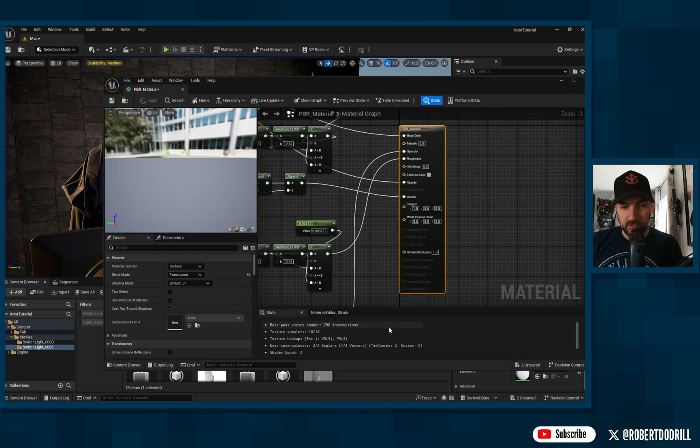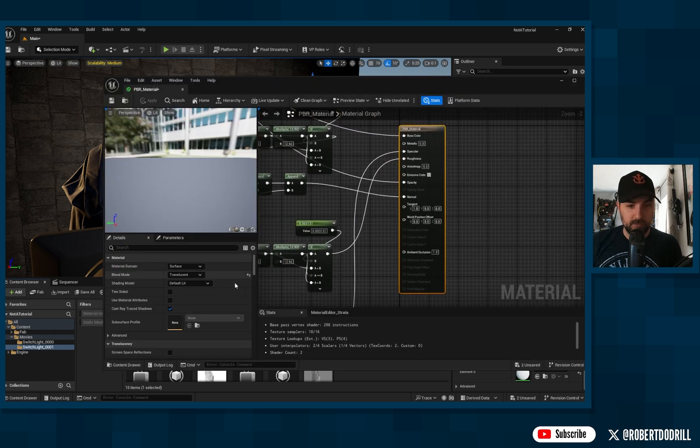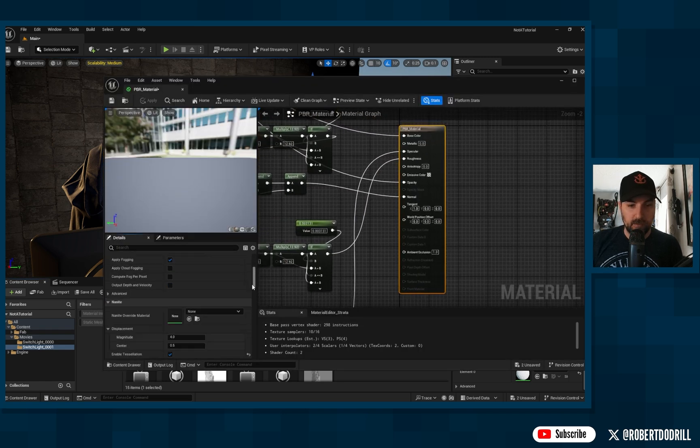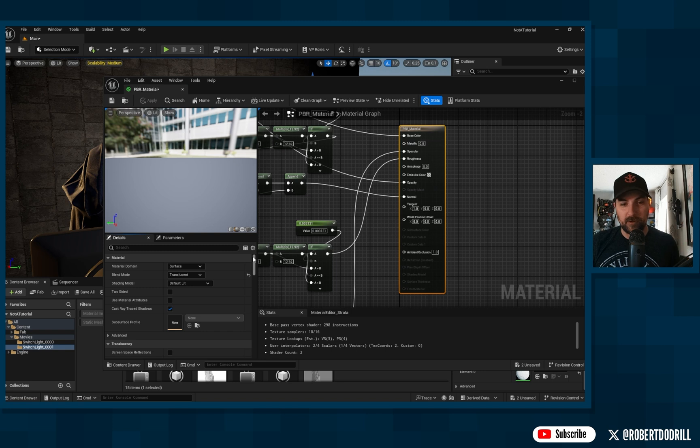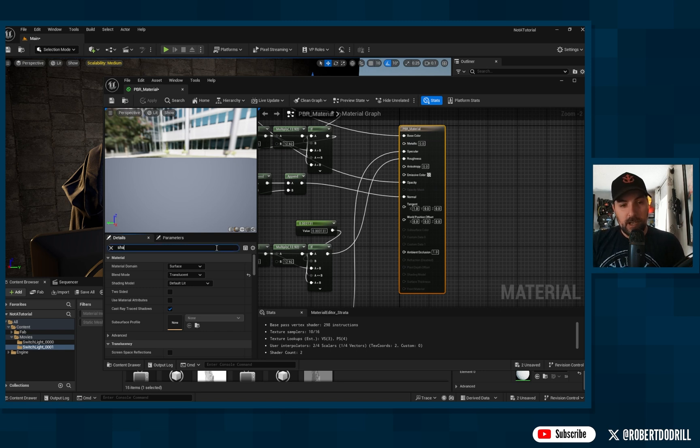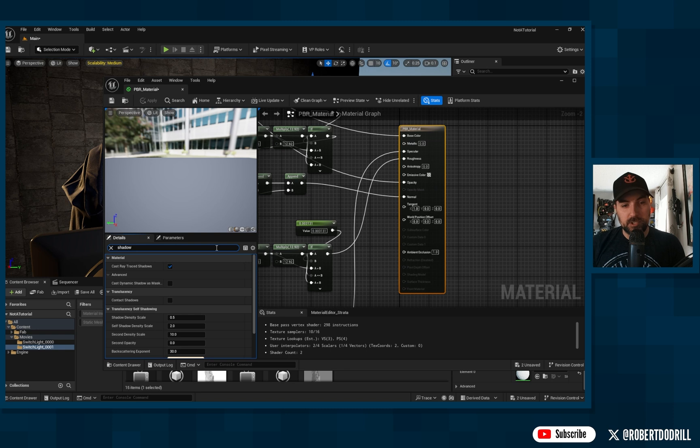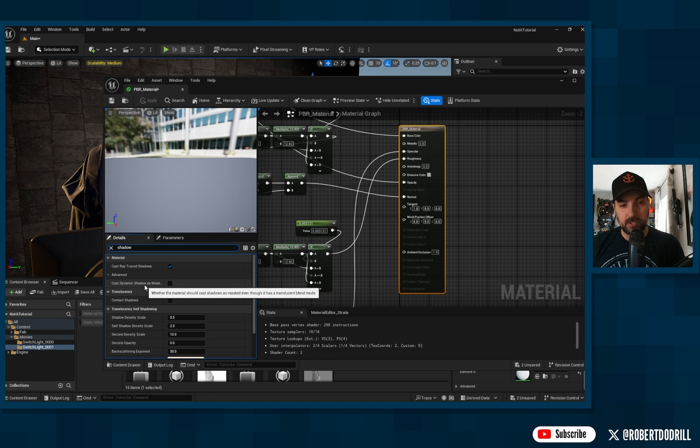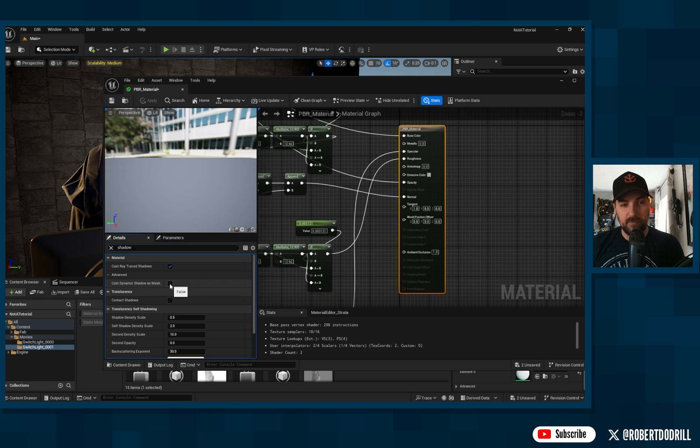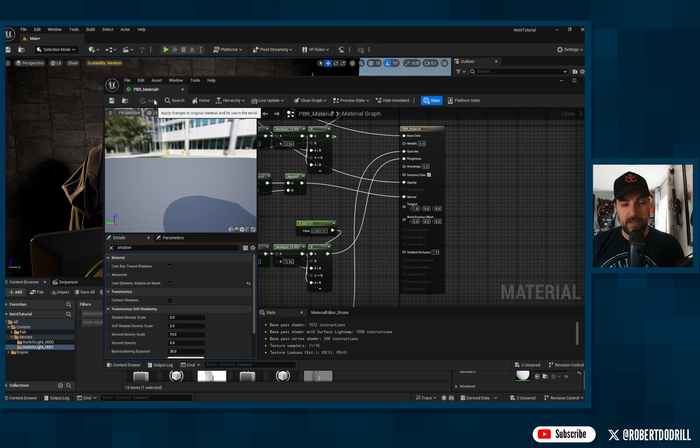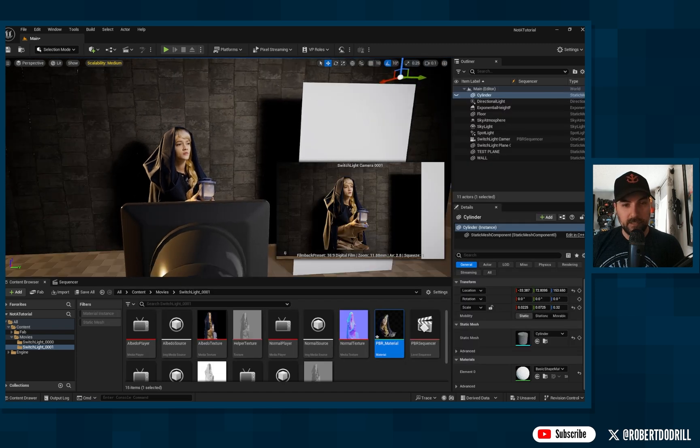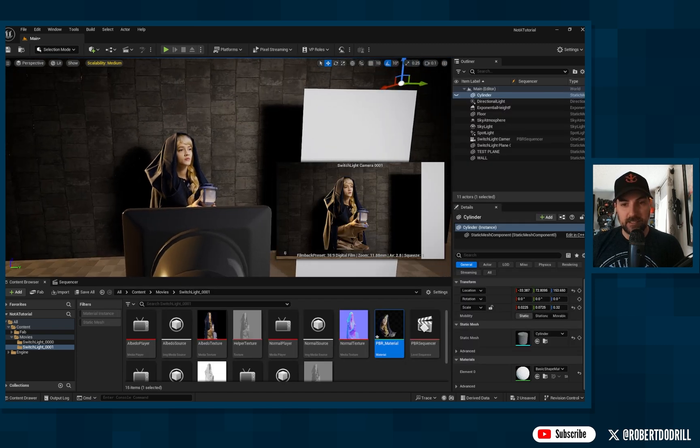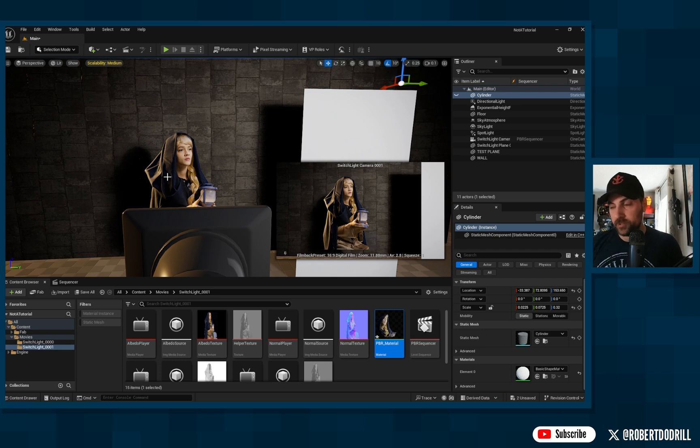So I went into the material, and being a novice in Unreal, I just was clicking around and checking what settings worked. What I found was, if you search shadow, just shadow, not shadows, otherwise it won't come up, you have this cast dynamic shadow as mask. If you click this, you'll see the shadow comes up here. We're going to apply that, and there we have it. Now it's casting a shadow from your subject. Perfect.